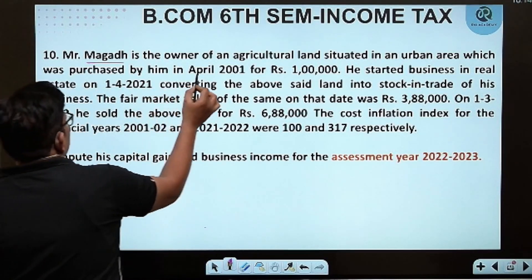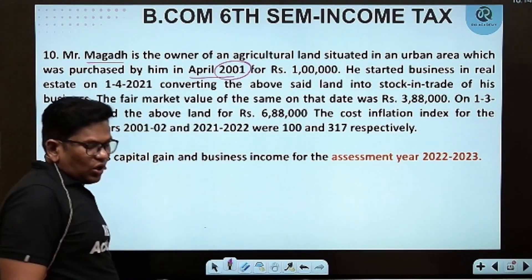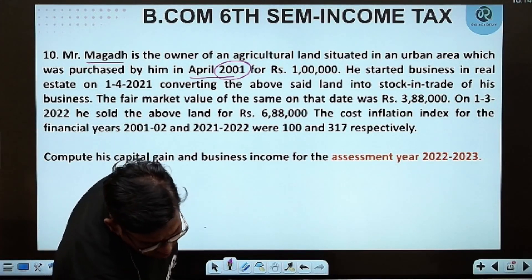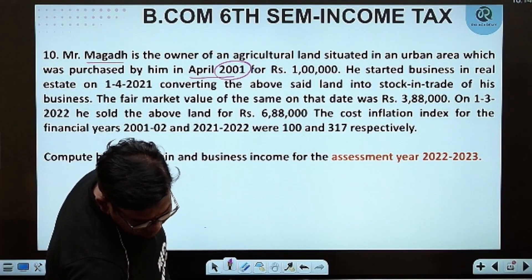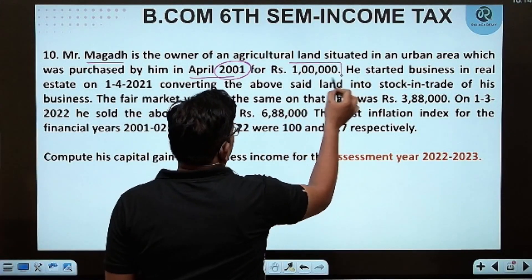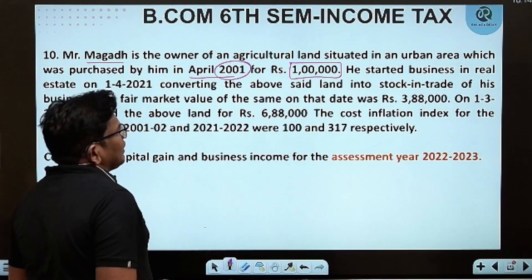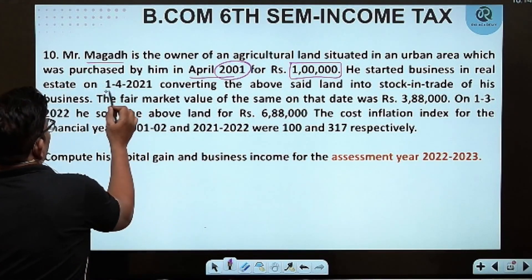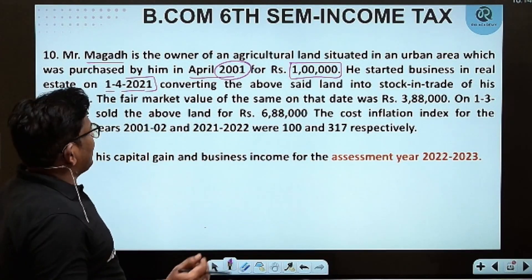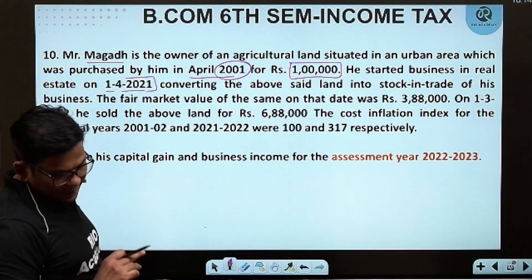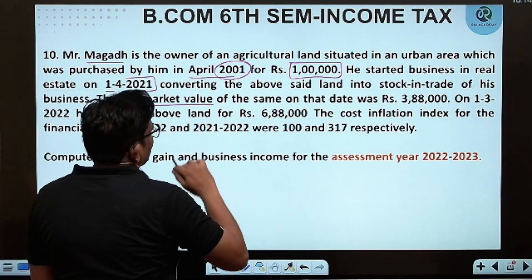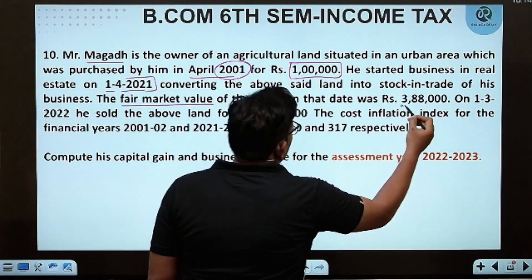The land was purchased by him in the year 2001. He started business in real estate on 1st April 2021. He converted the above land into stock-in-trade of his business. The fair market value on the same date was 3,18,000 rupees.